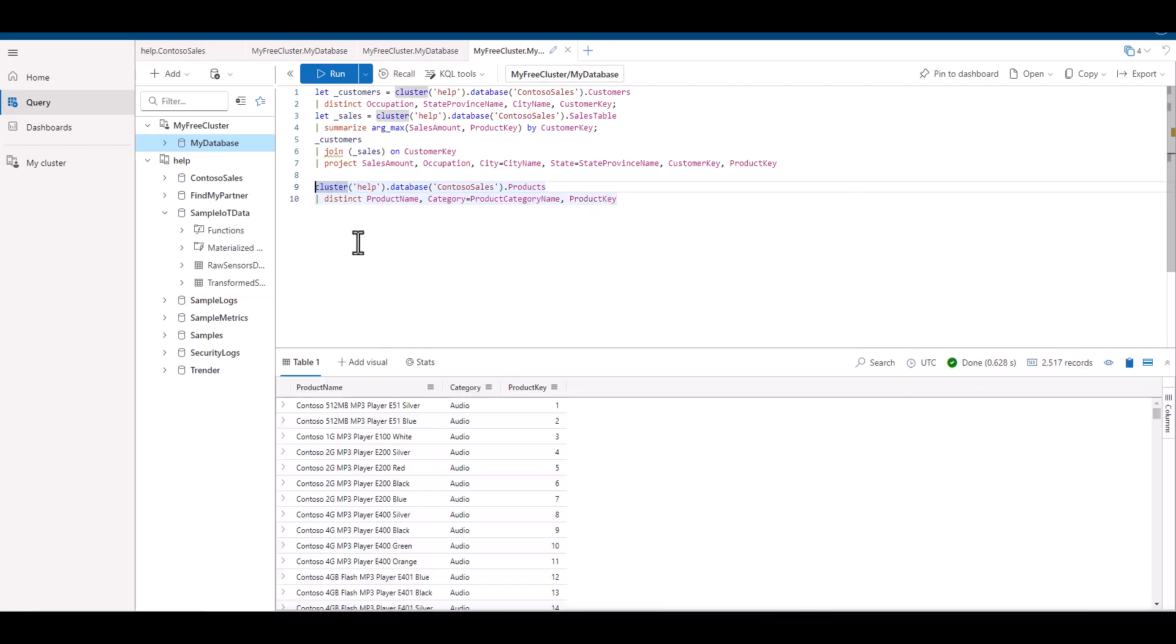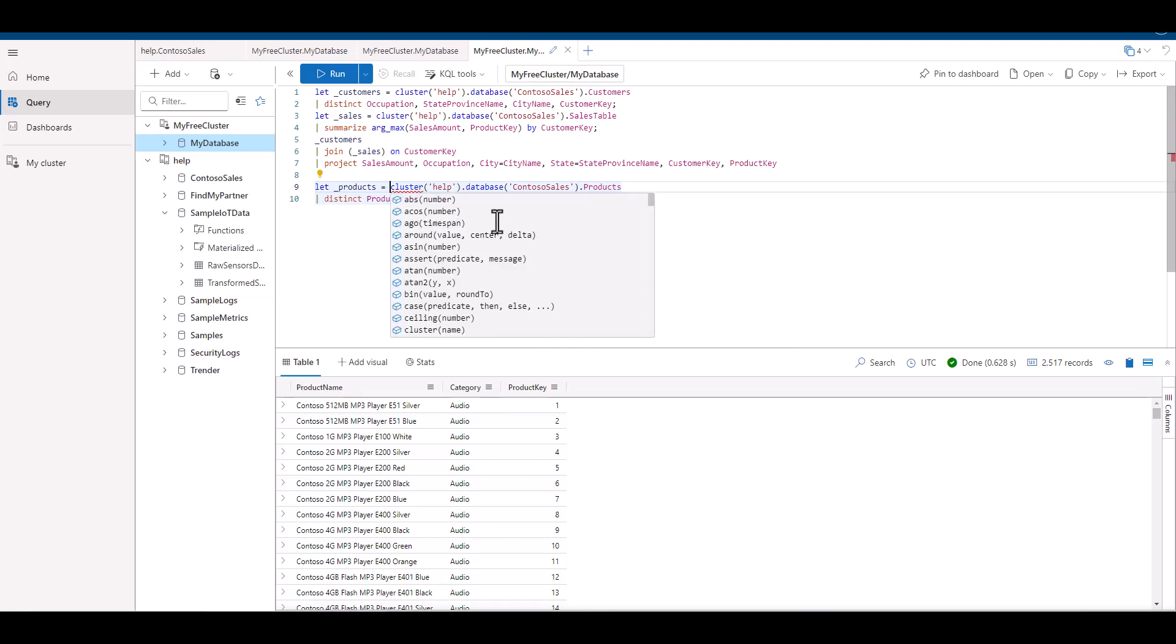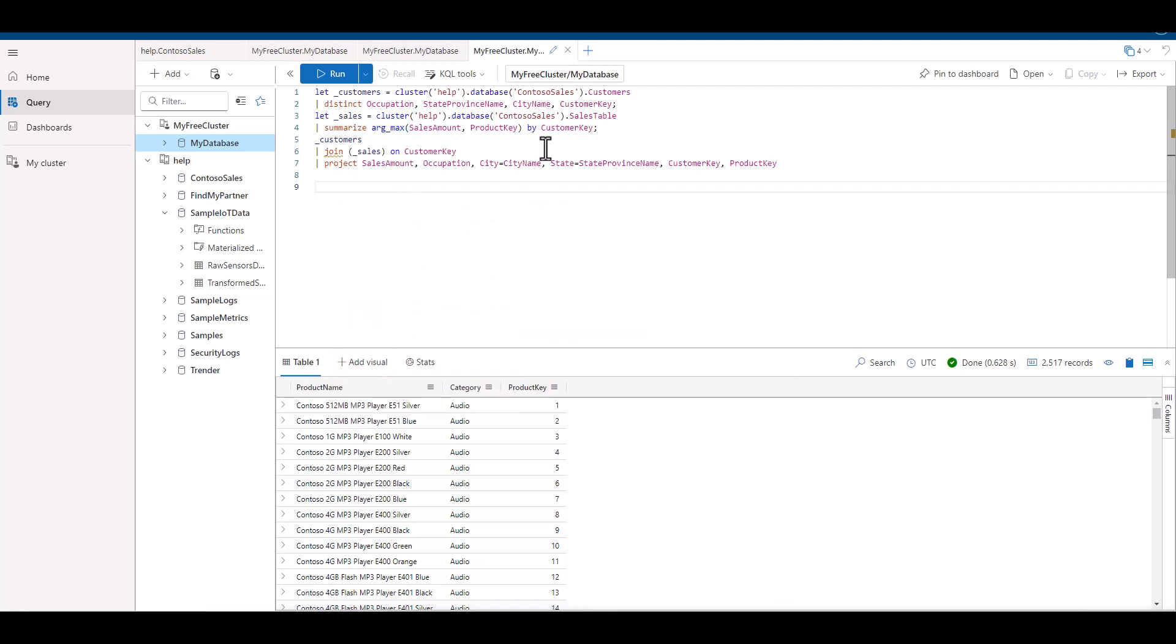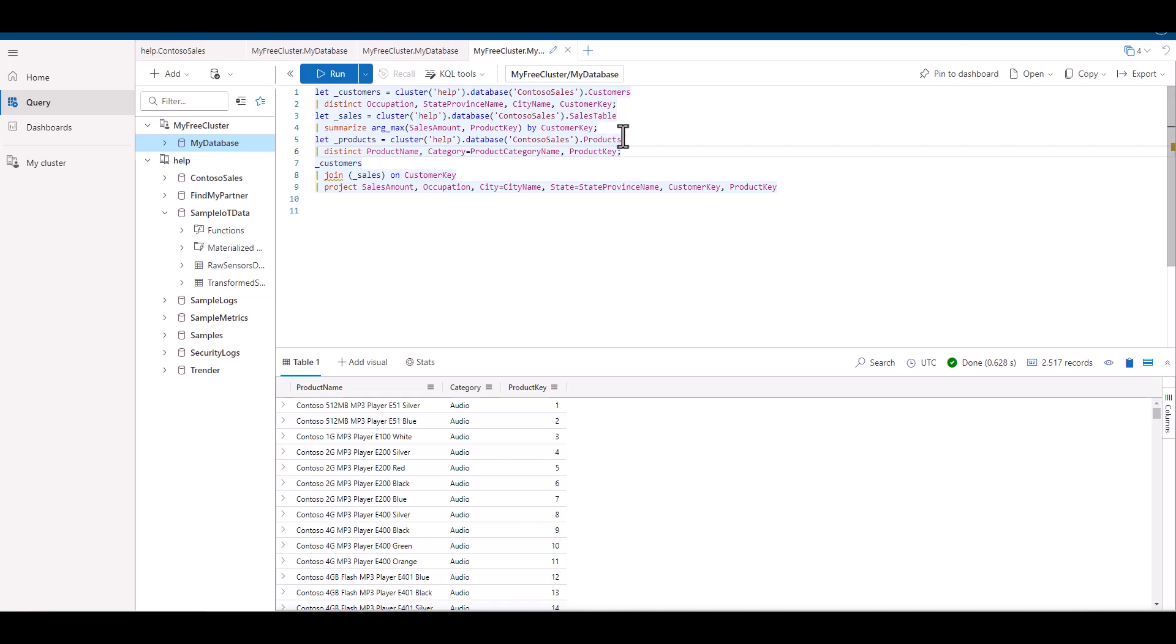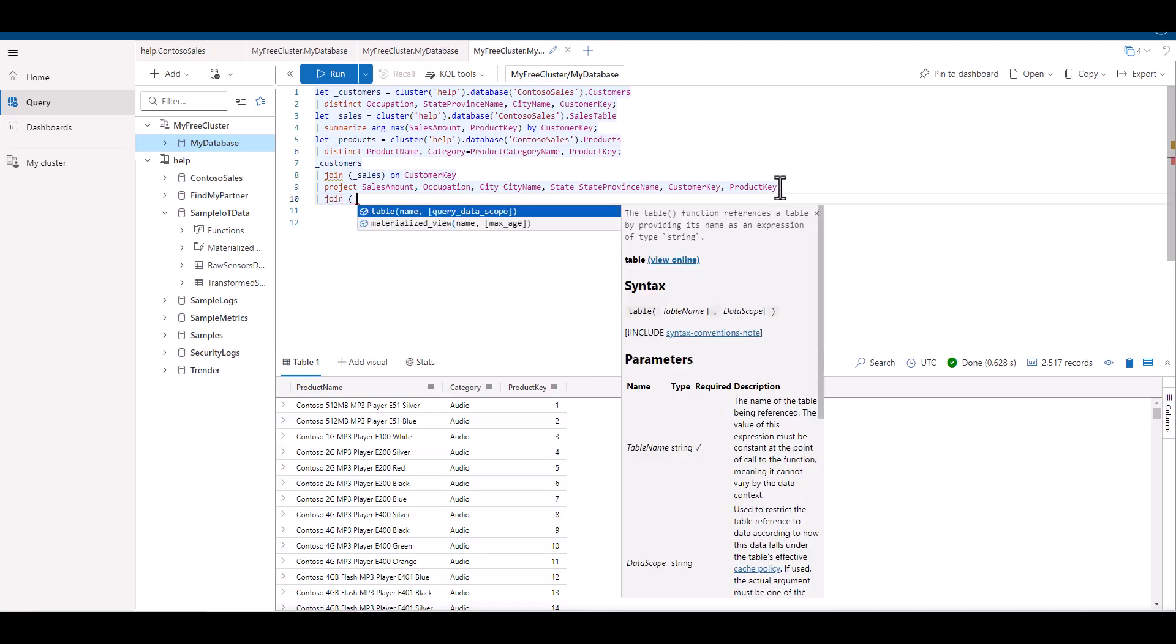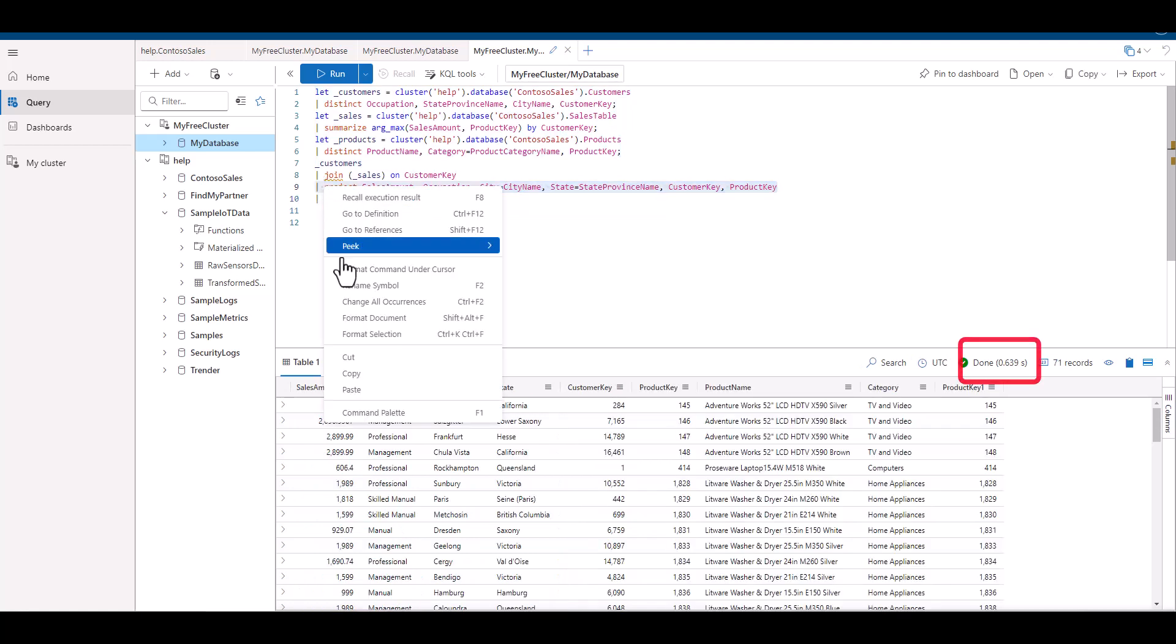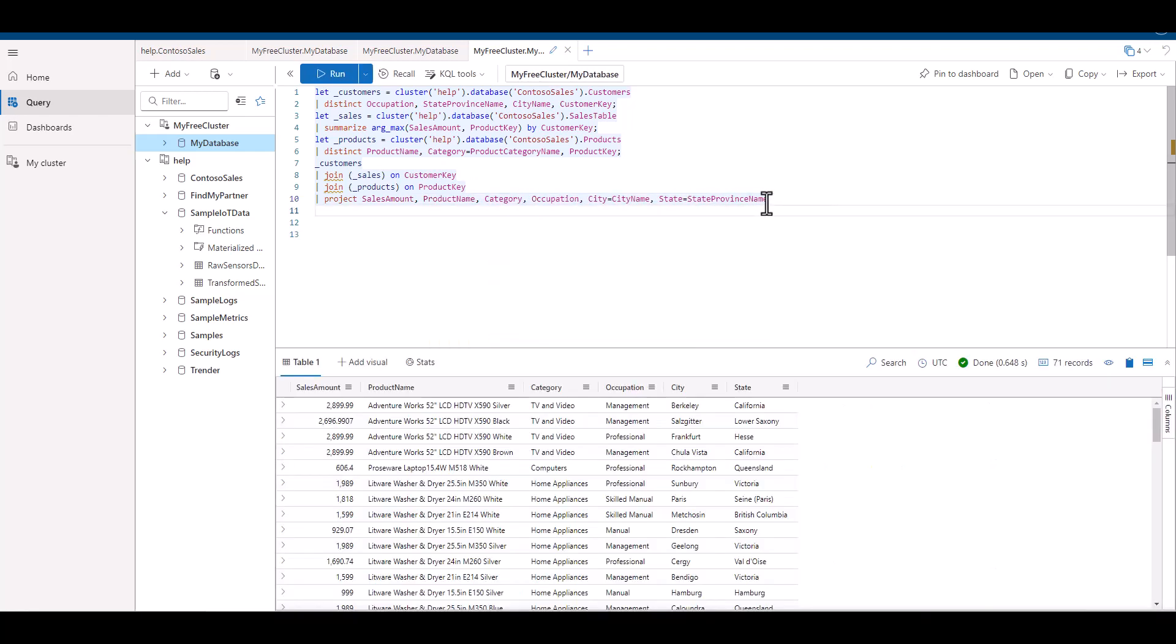Now that we've finished creating our products query, we can add a let statement and join it to our existing data set. We can see again that it took less than a second. Now we want to clean up the output a little. We can just move the project line down if we want.